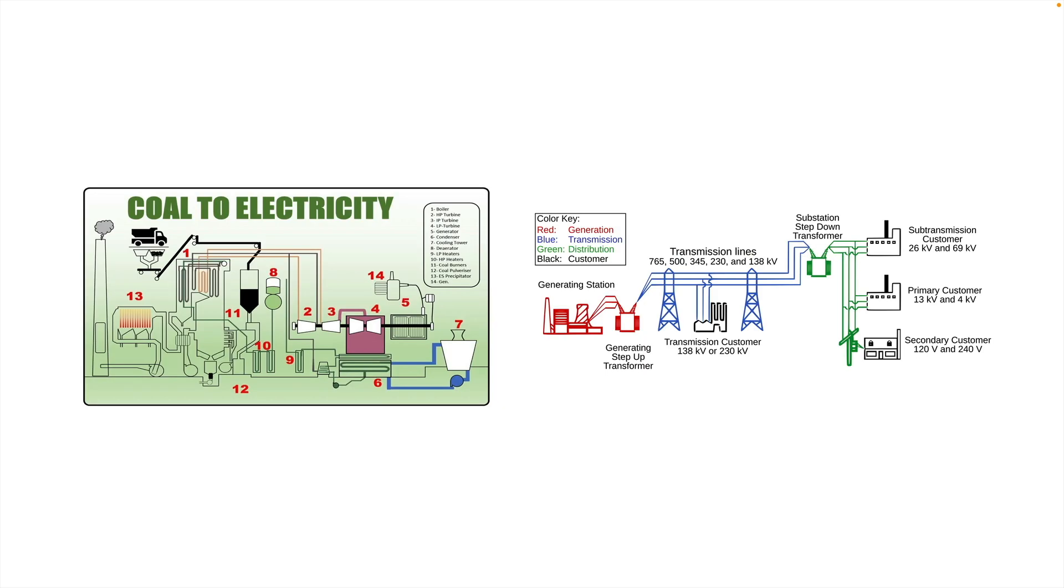Unless you're the person who has to generate the electricity or design the electrical grid. Suddenly, just having a light switch abstraction isn't going to help you. Well, the same thing happens in C++. When you first started learning C++, you were probably taught an abstraction something like this.